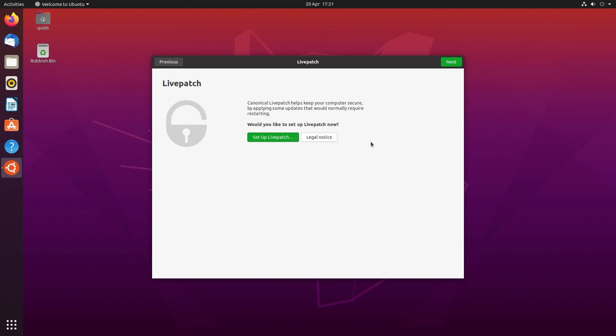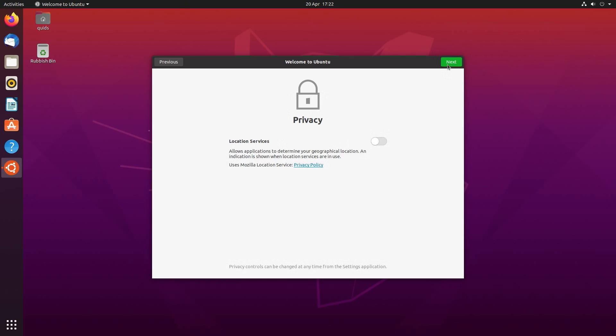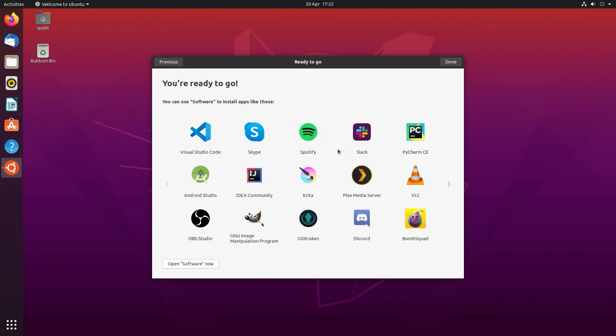There's an option to set up live patch that's good for more enterprise environments. We can help improve Ubuntu by sending a one-time bit of information about the system which goes to Canonical. It also shows your choices during install, your hardware setup which can help improve future releases or you could deny as well your choice. And there's also more of a setup on privacy. And finally we're ready to go and install some applications.